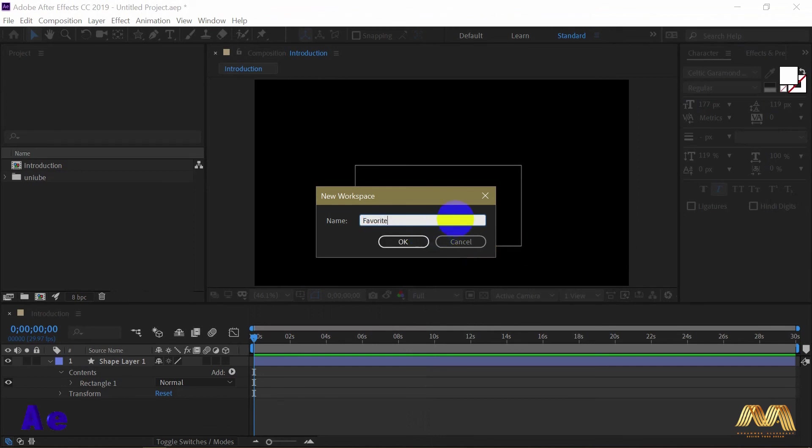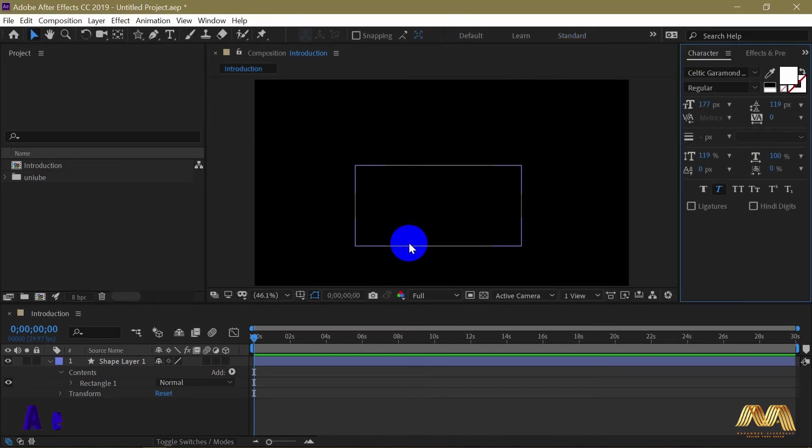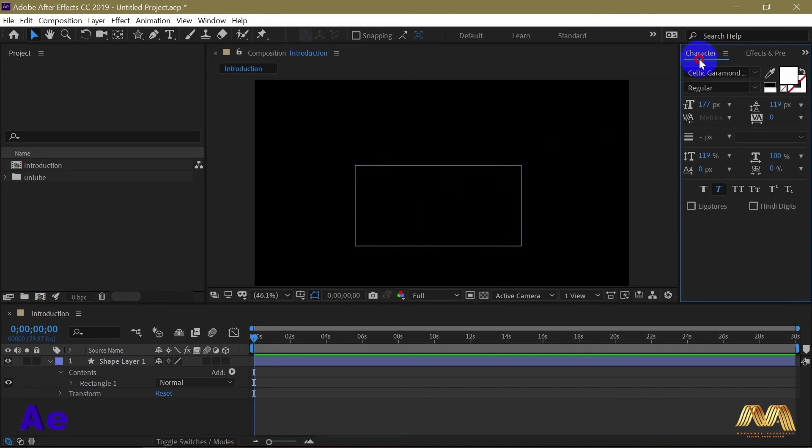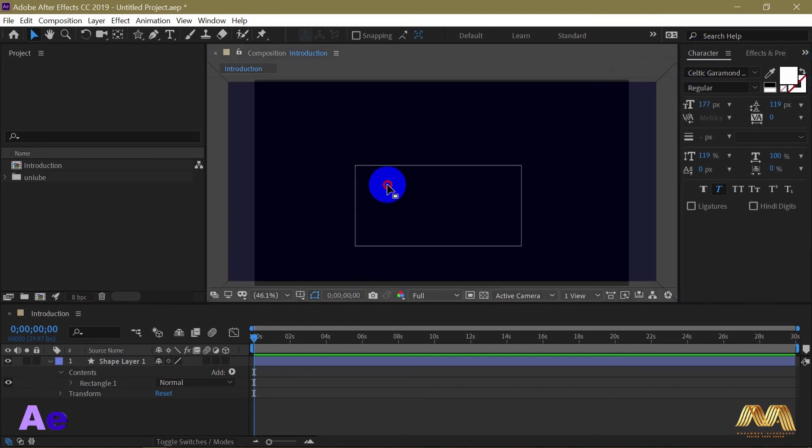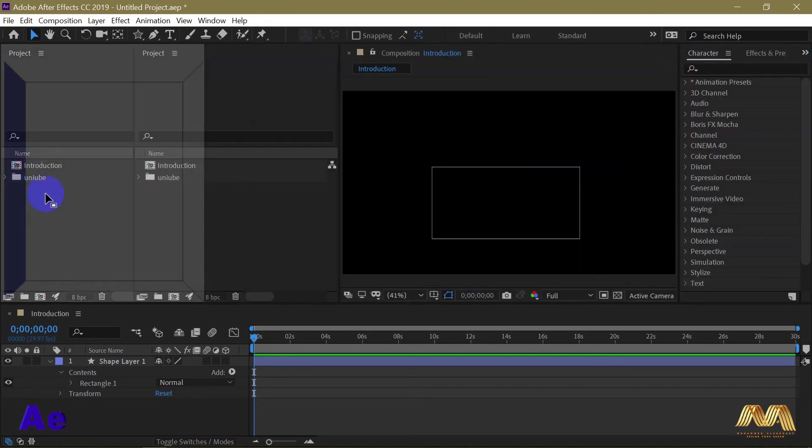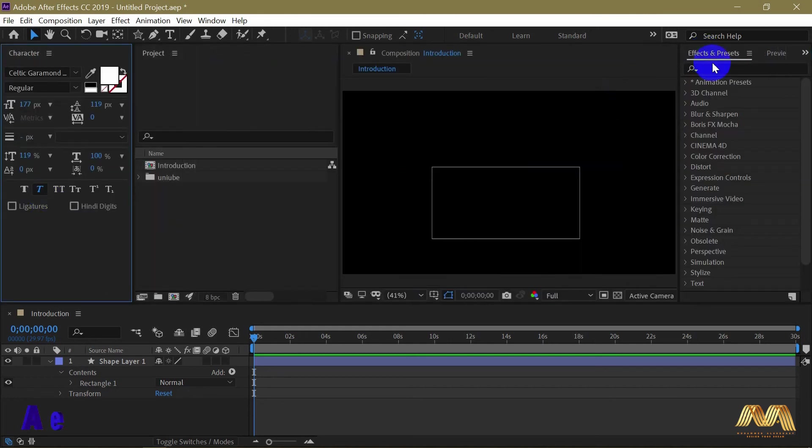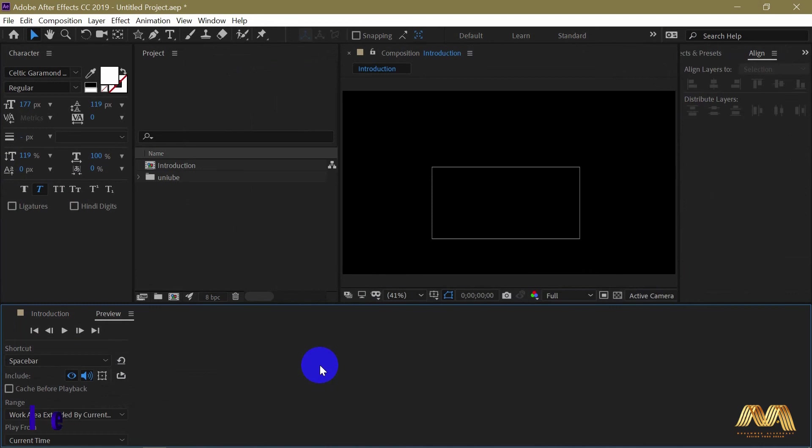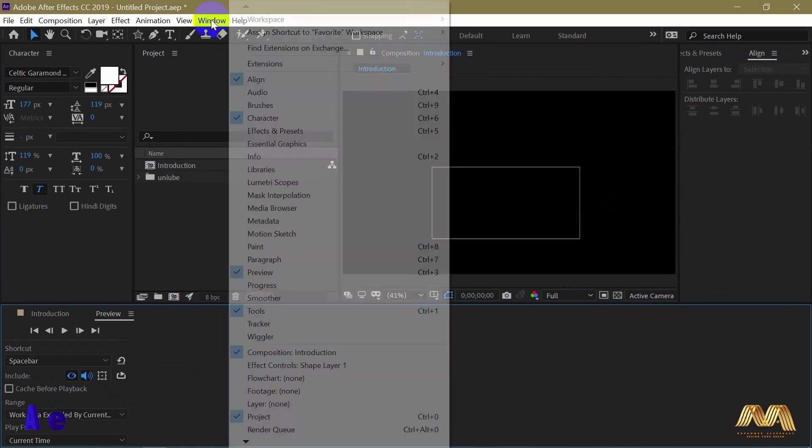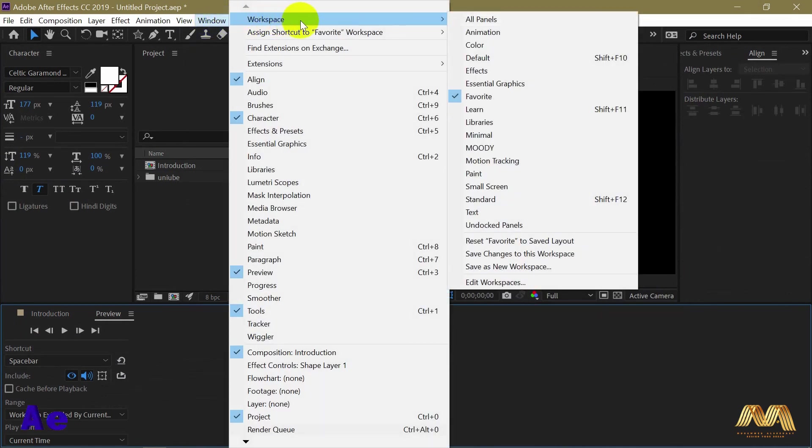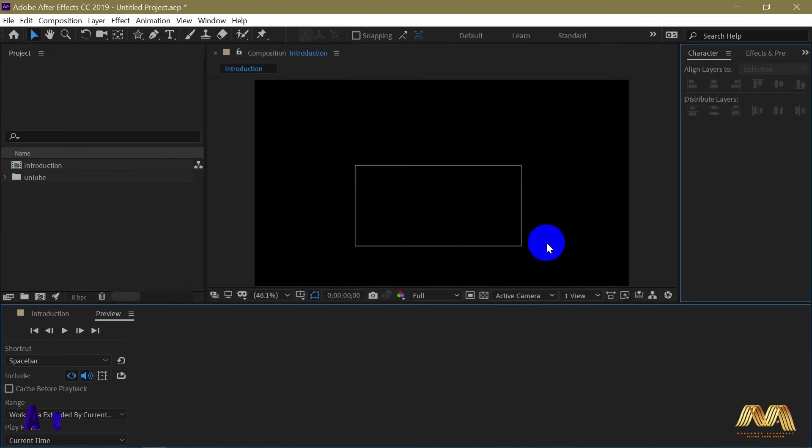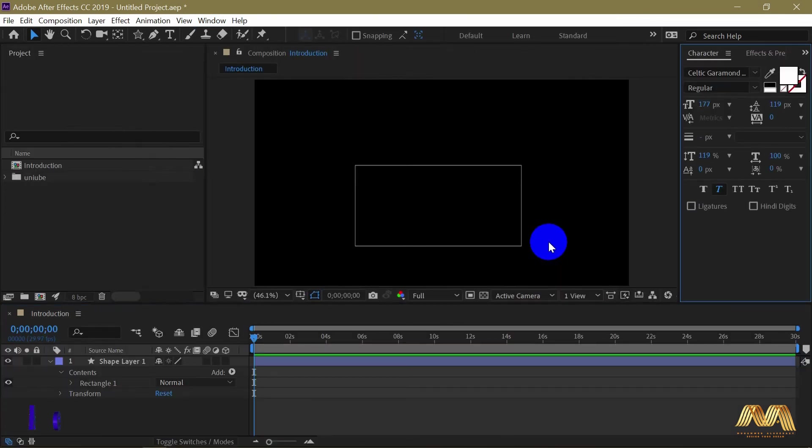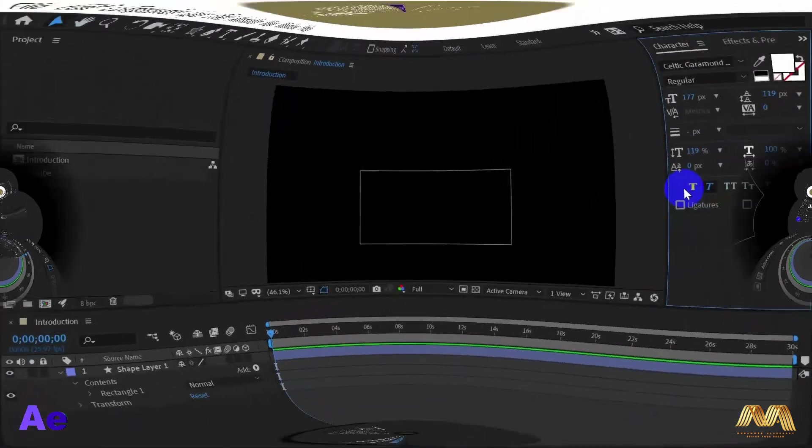Give it a name, let's say favorite. Now if you close the program and reopen again, you will get the same interface. Or if you messed up the layout and moved or misplaced any panel, simply go back to Window, Workspace, and reset favorite to saved layout. And everything will come back as you previously saved it.